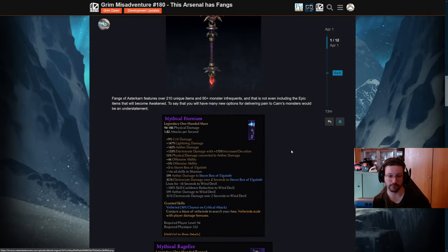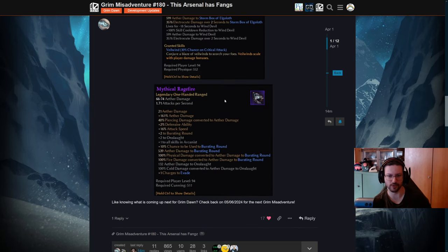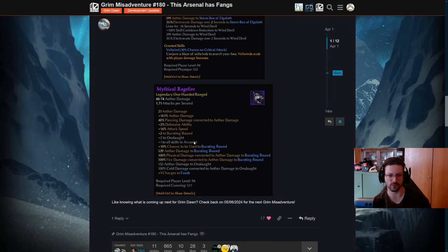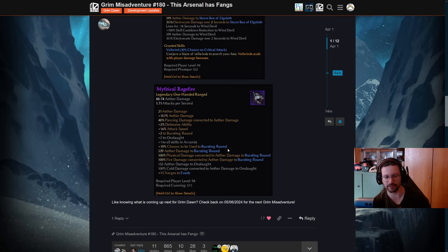And then more interesting though is the Mythical Rage Flame. Now this is the crossbow that they showed earlier as well. This crossbow has two new lines that we have not seen before in other items from the base game or the other expansions that are out so far.